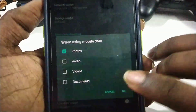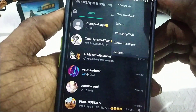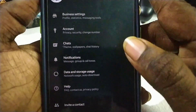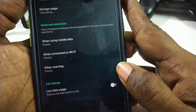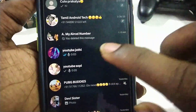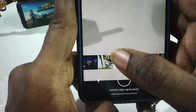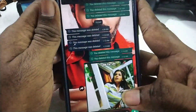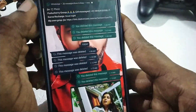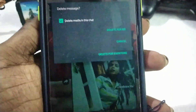Now I have enabled this. I have two apps. Go to Settings, go to Data Usage, go to Photos. I will message my normal number and send an image. Now I will send — delete for everyone. Then you will get a notification.